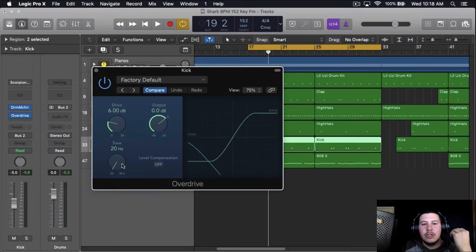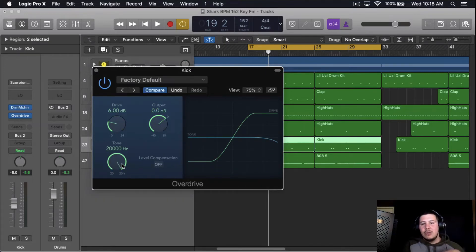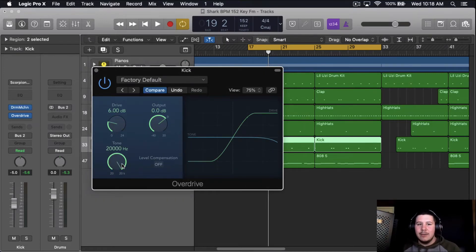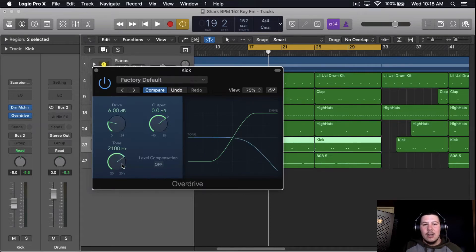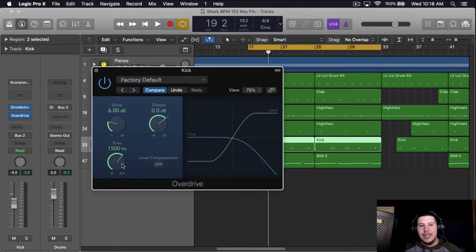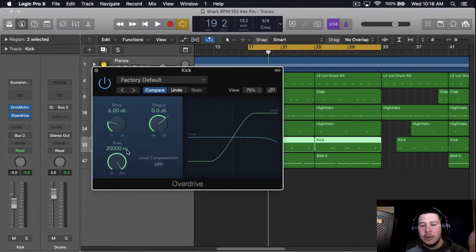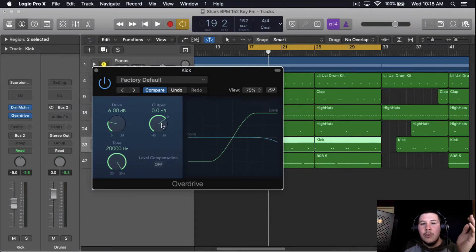So what you want to do is you want to turn this tone all the way up. So what this is going to do, it's going to grab all of the kick from 20,000 Hertz on. If you want to overdrive a certain part of your kick, you can move this knob here. But for the most part, we're just going to turn it all the way on.